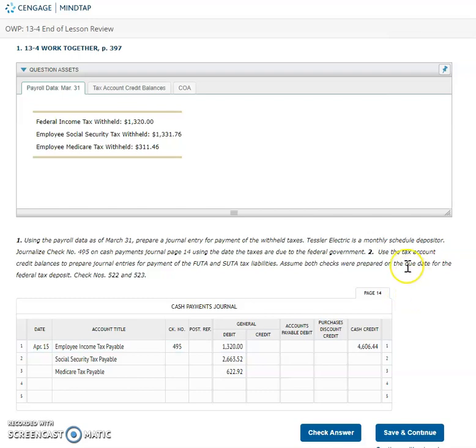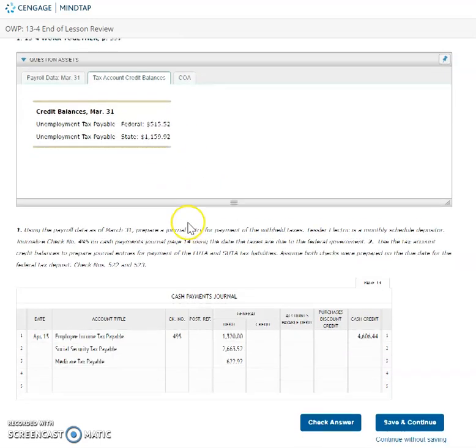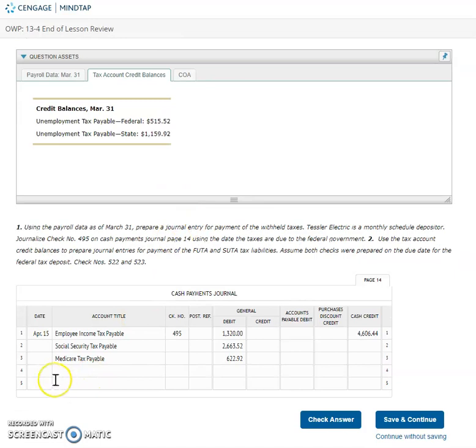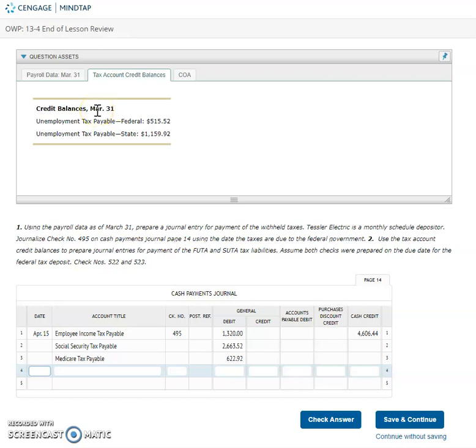Okay part two then it says that I'm using that tax account credit balances to prepare my journal entries for FUDA and SUDA. So I'm paying FUDA and SUDA now. I'm gonna actually go to this next tab and here they're showing me my FUDA amount and my SUDA amount. I don't have to do any calculations. It's pretty straightforward here. The only thing that I will need to figure out is again they say the due date and they don't actually tell us the due date. So they are giving us our credit balances as of March 31st. FUDA and SUDA are gonna be paid at the end of the next month. So the month after March is April and the end of the month would be the 30th. April only has 30 days. So the 30th is when I'm gonna pay my FUDA and my SUDA.